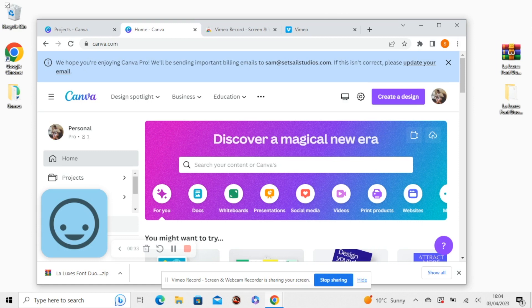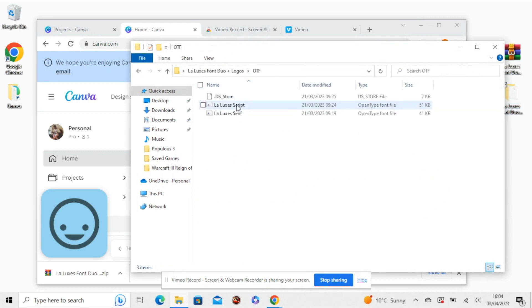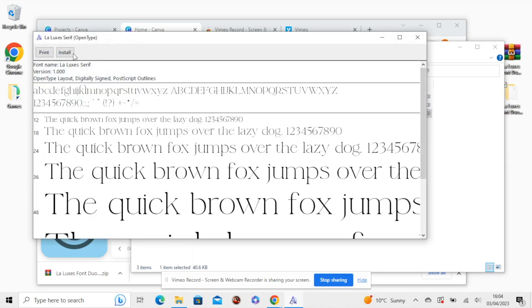So in Windows now, you will see the LaLuxe font here. You will need to install the font to your computer first. We're just going to look at the LaLuxe Serif font. So you can install it just by double clicking on the font file and then pressing install here.